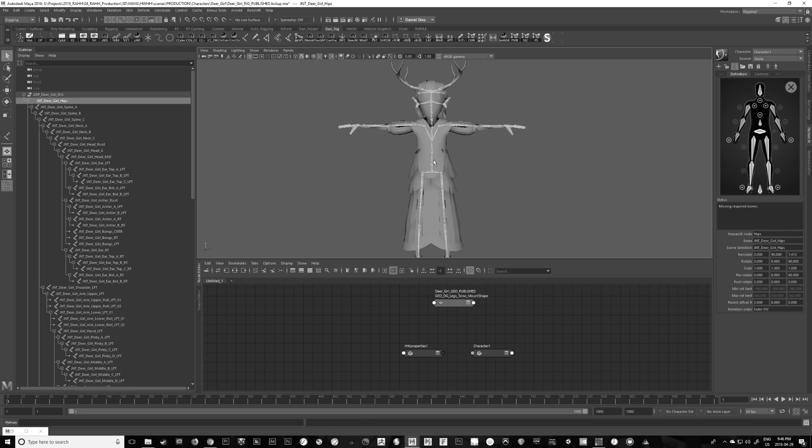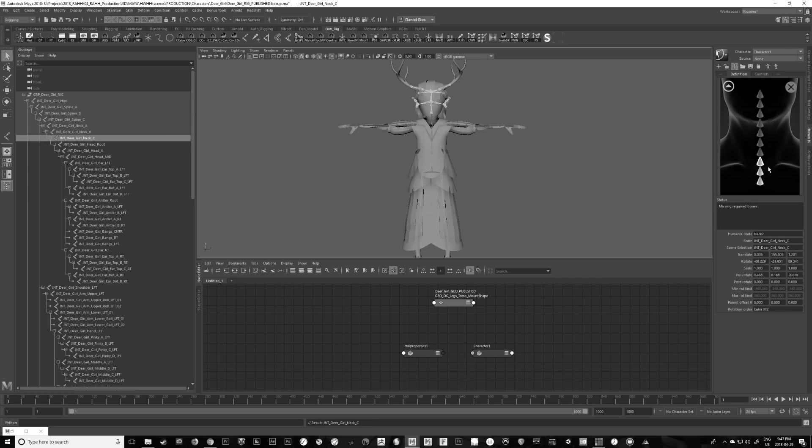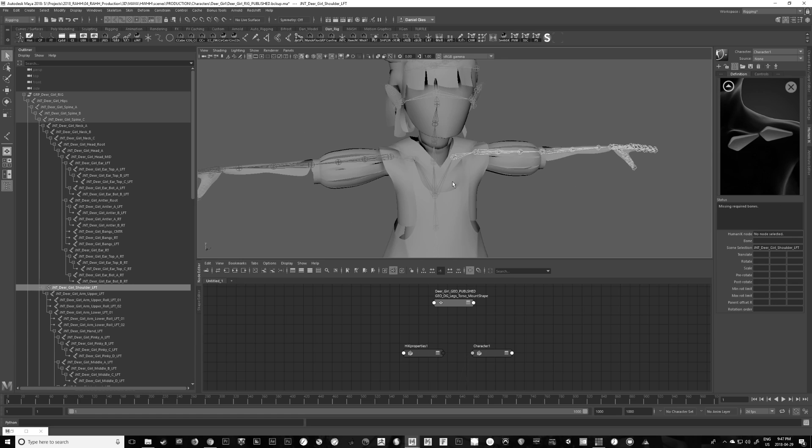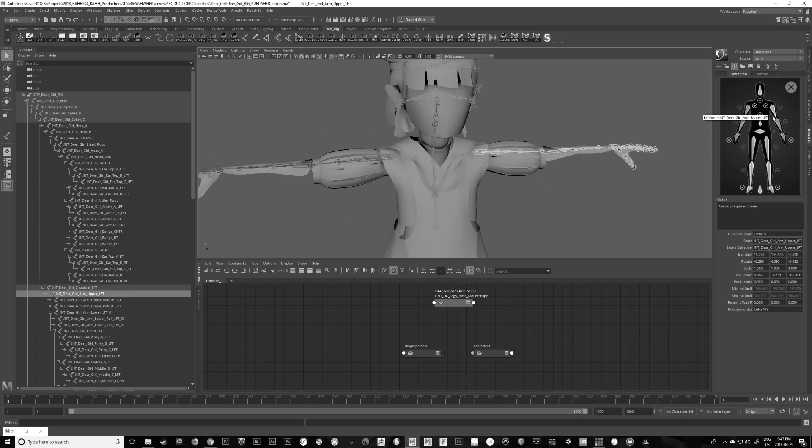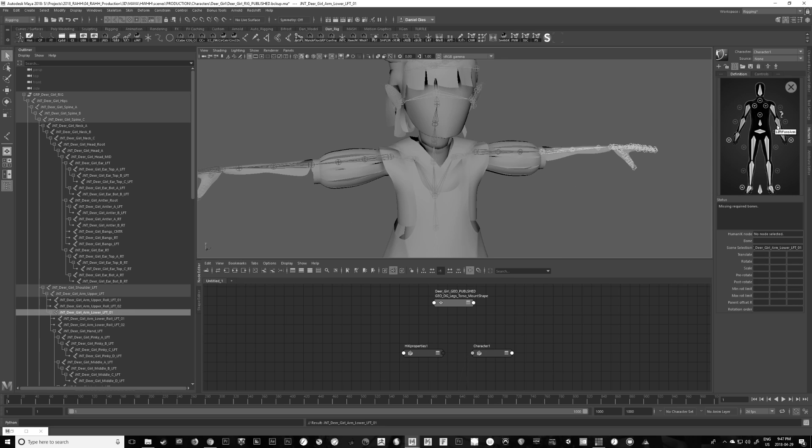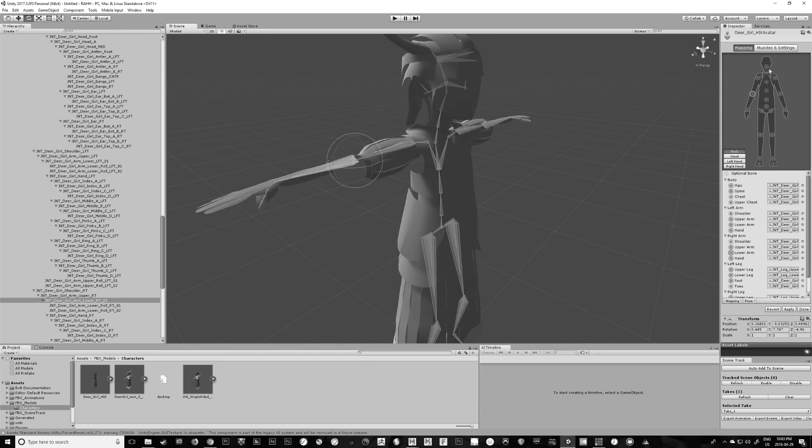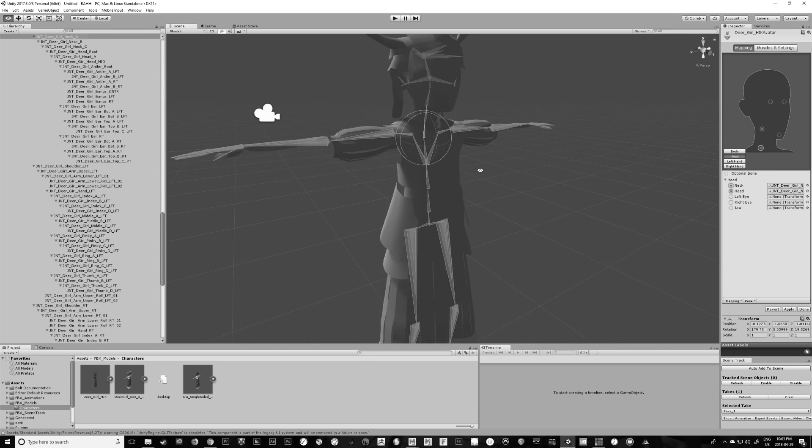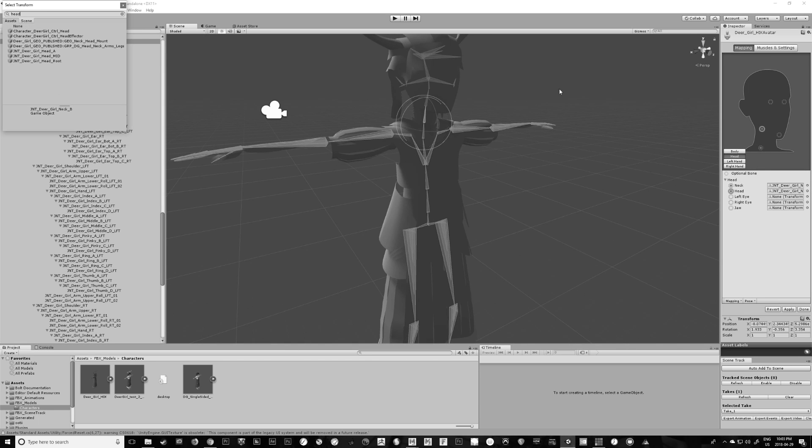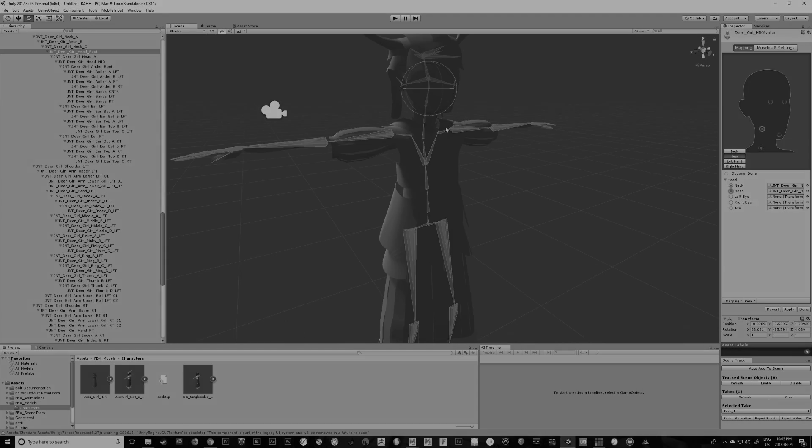In this video I'm going to show you how to set up an HIK rig for a custom character model in Maya that can be used in Unity for gameplay or animation. This is not meant to be a rigging tutorial, it's a little more of an overview to show you how you could approach the process.